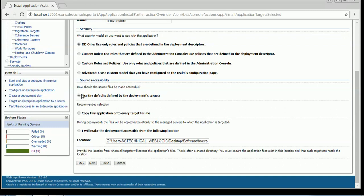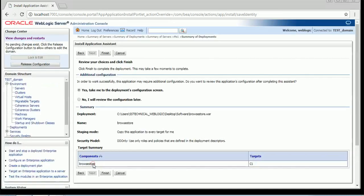If I select 'copy this application onto each target for me,' this will make sure that the admin server copies the application to each of the targets, putting it in stage mode. The last option, 'make the deployment accessible from the following location,' means the application will be accessible from that location and a local copy will not be used. Both the first and second options will result in stage mode of deployment. Let me use 'copy this application onto each target for me' and then click Next and Finish.